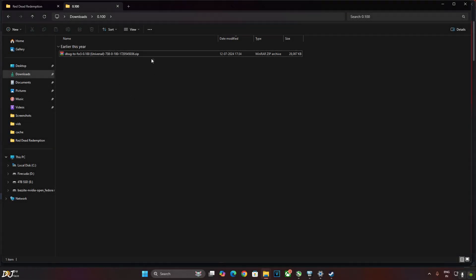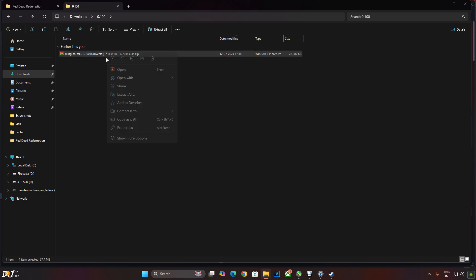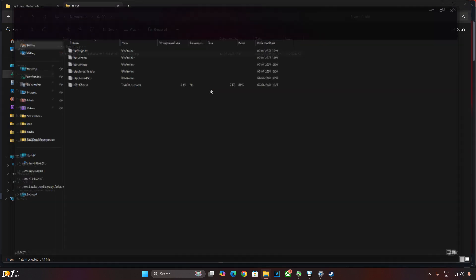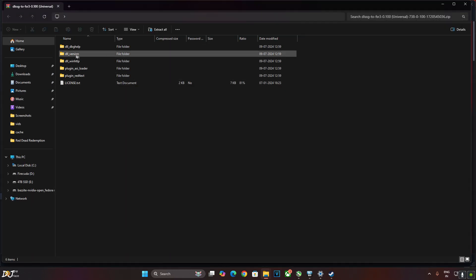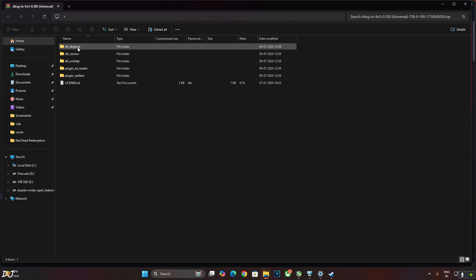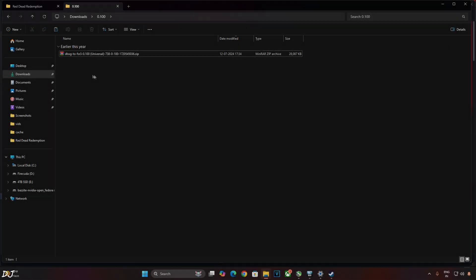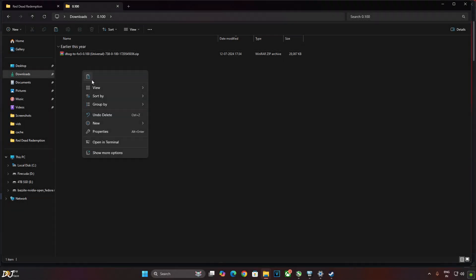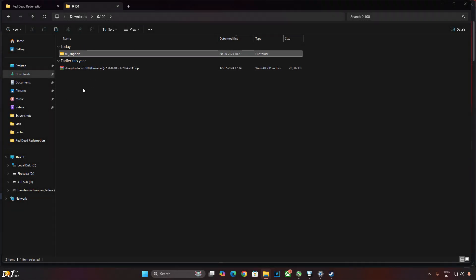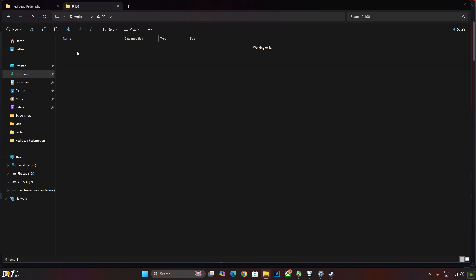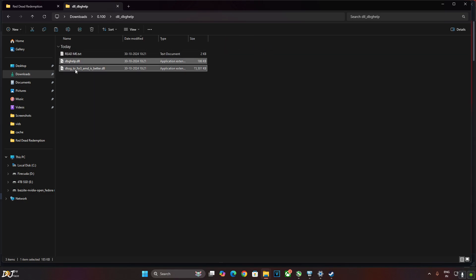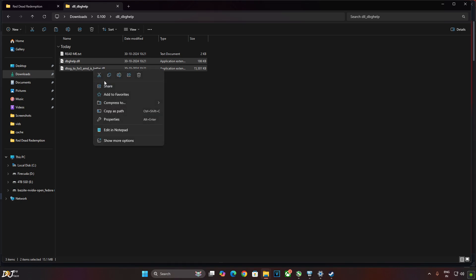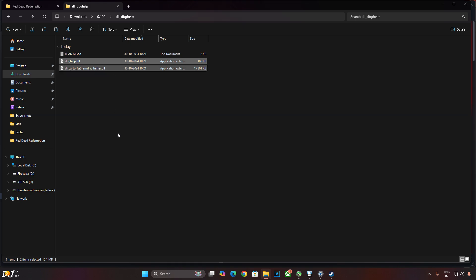This is the zip file that I just downloaded. Right click, open with, click on Windows Explorer. Copy this folder DLL underscore DBGL. Go back and paste the folder here. Open the folder. Just copy these two DLL files.